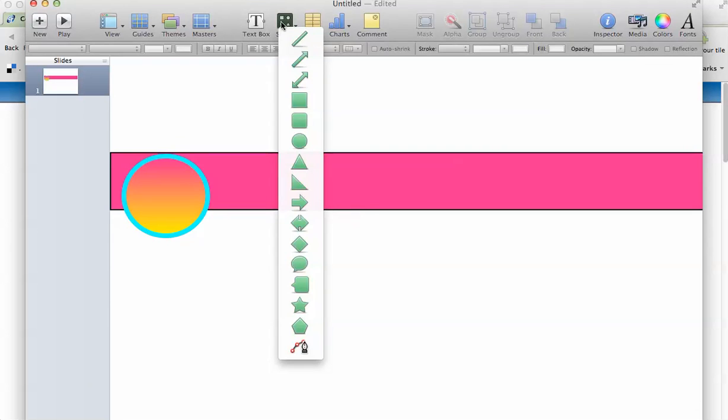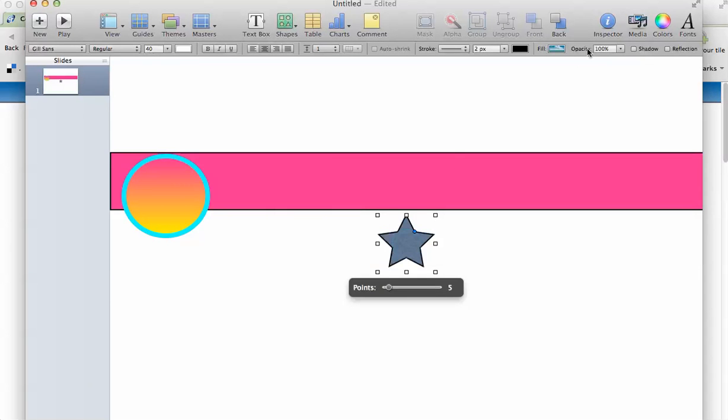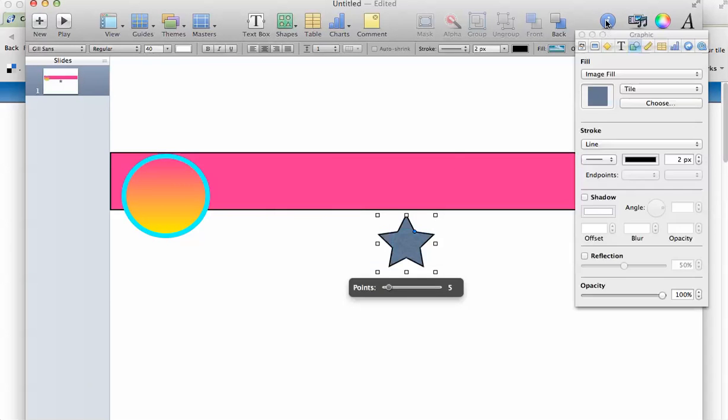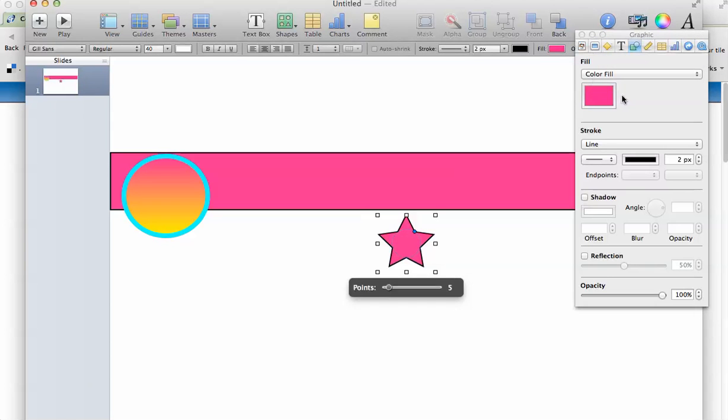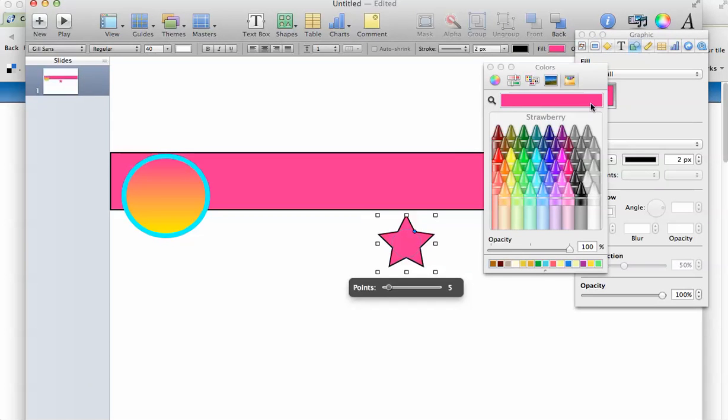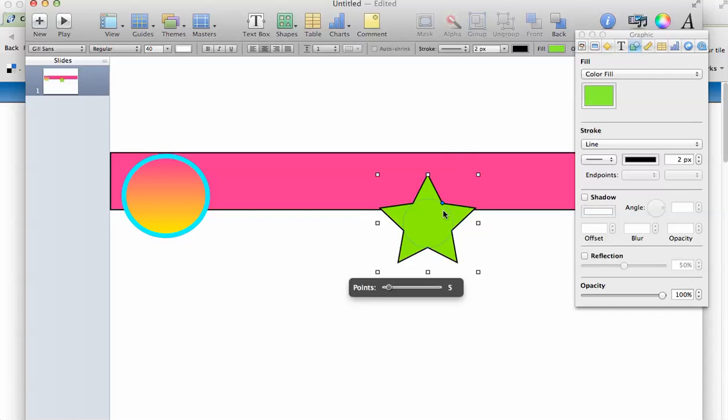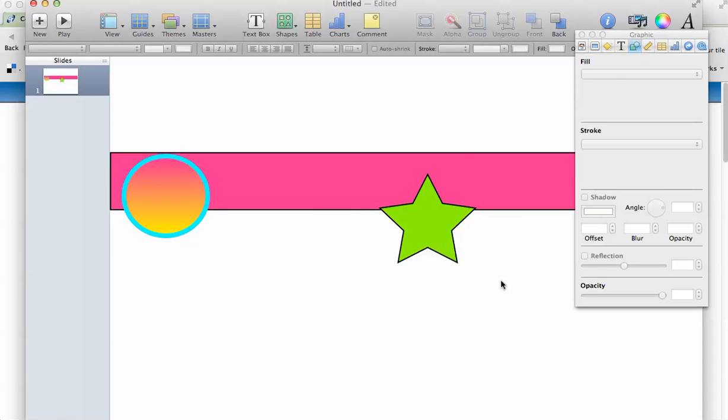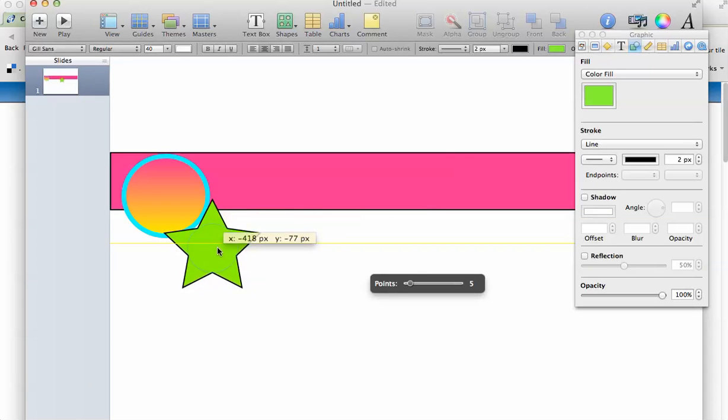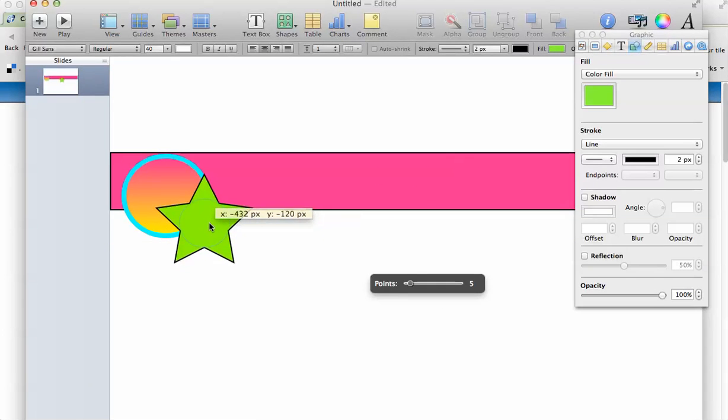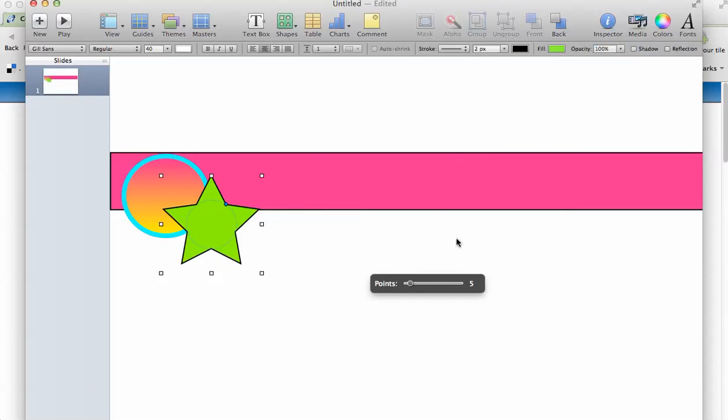And I can change, I can put another shape in there if I want to, a star. And let's change the color of that. Let's do a green one. Okay, we're just messing around here. Okay, put it right on top. Okay, so now we've got our shapes.